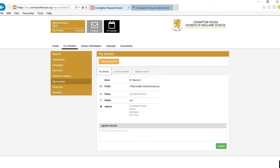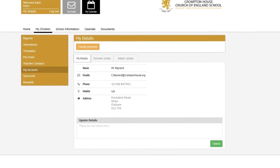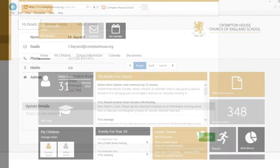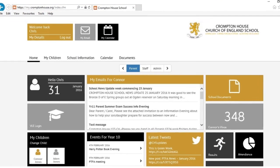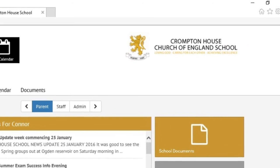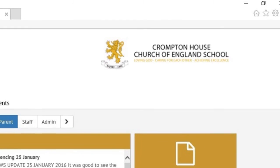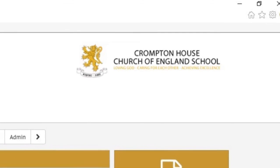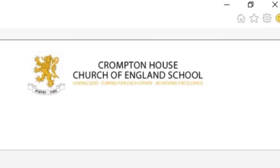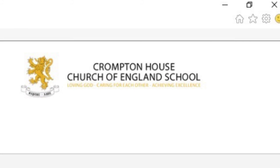The My Accounts section shows all your personal information and here you can quickly and easily inform the school of any changes. We hope you enjoy using the Crompton House Parent Portal and find it to be a useful tool in tracking the progress of your child, as well as improving the communication between home and school.